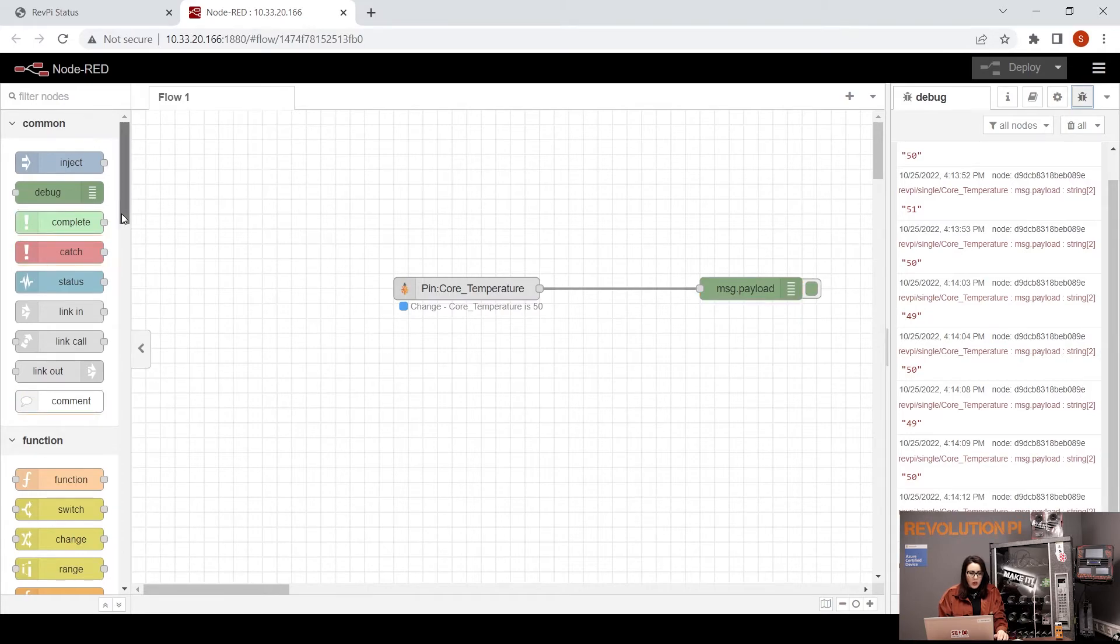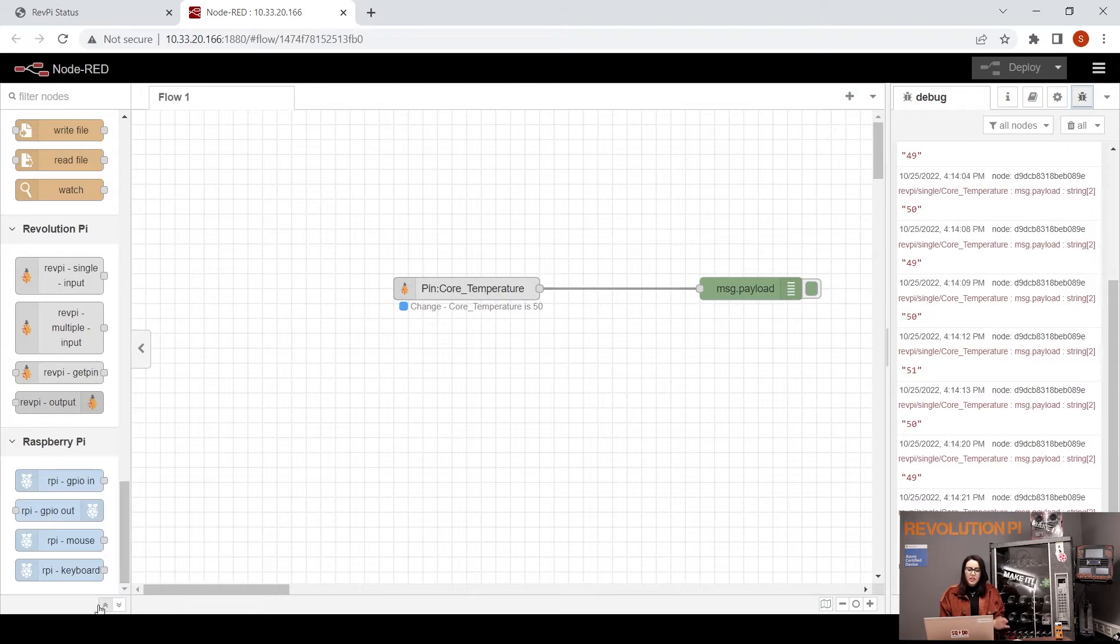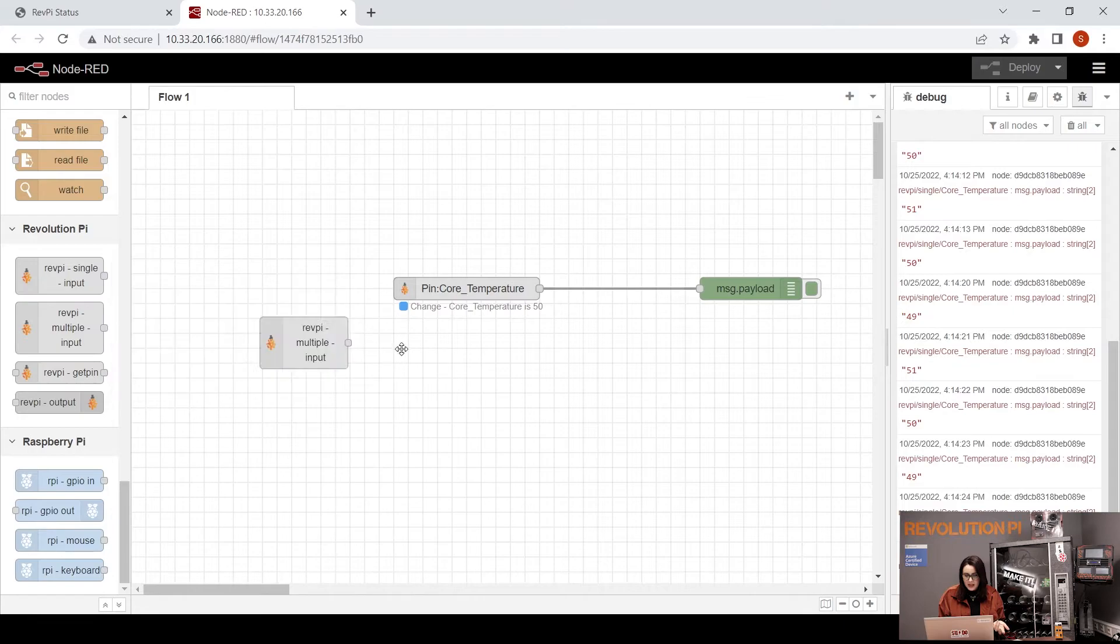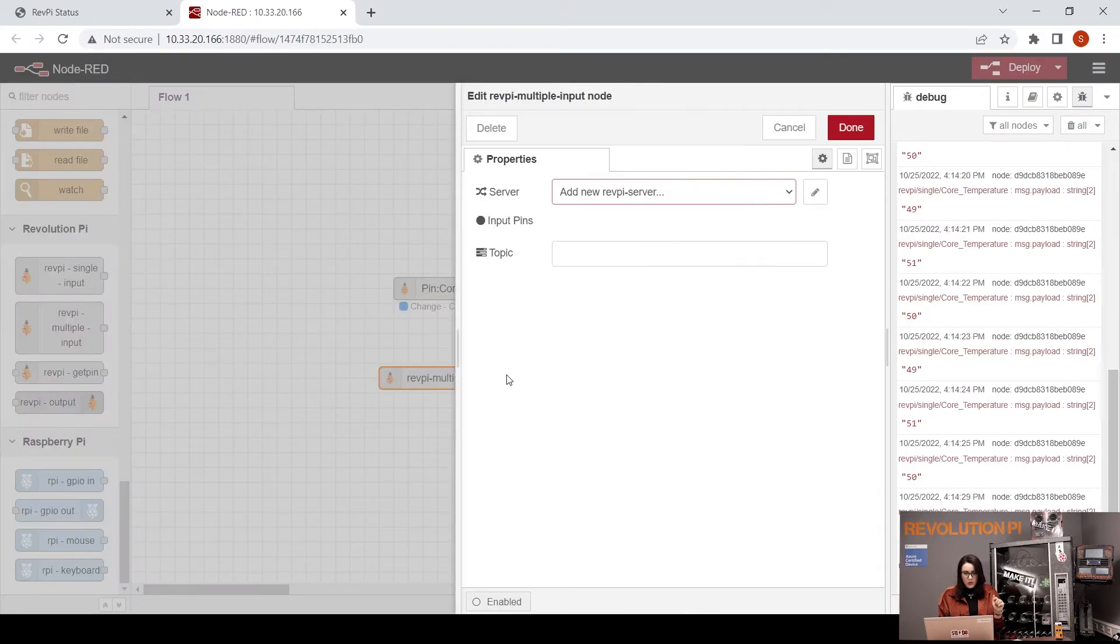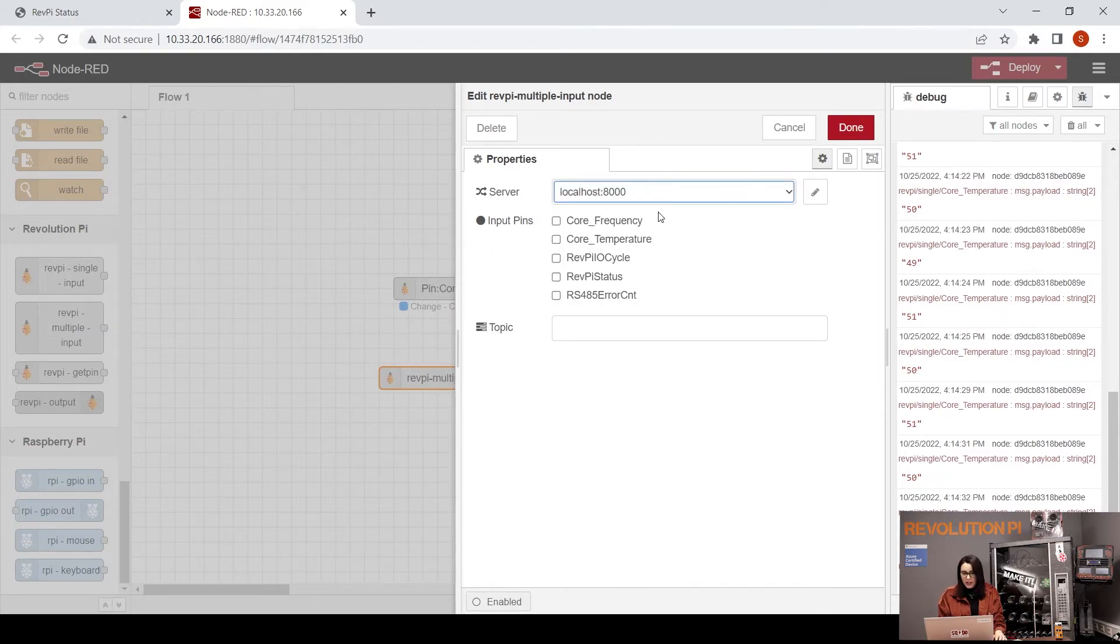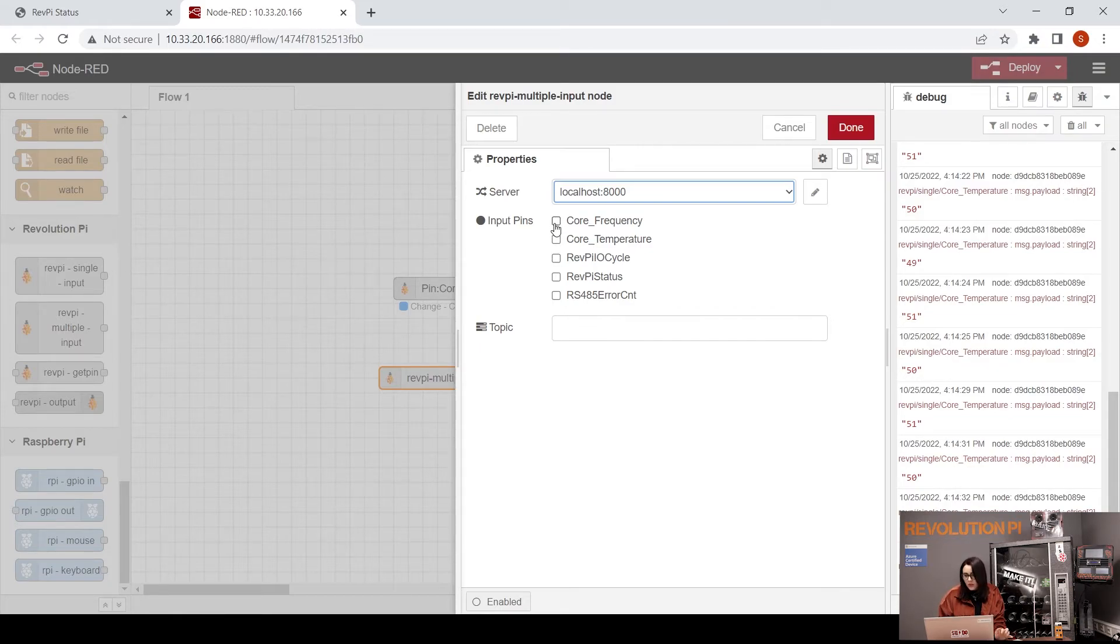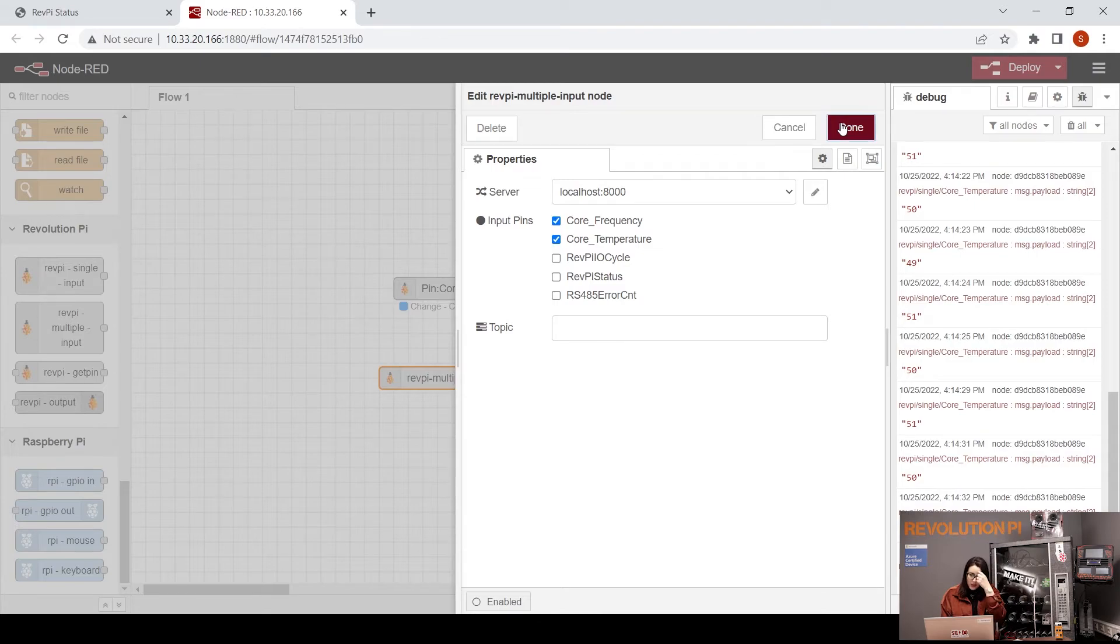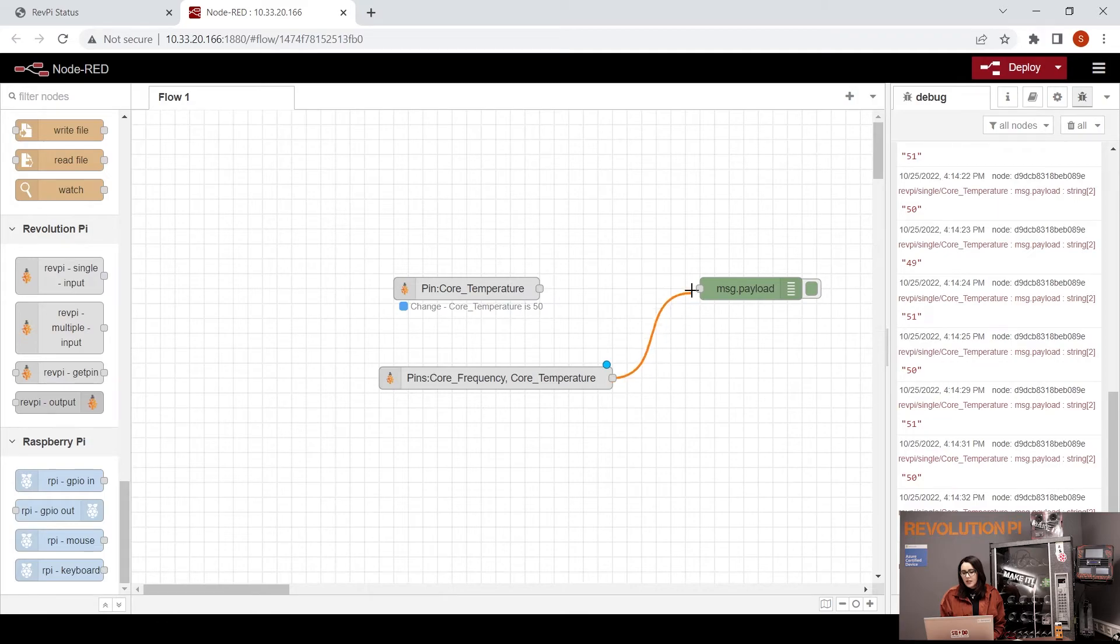Now we will go to the multi RevPi multi input. When you have more than one input, you can add this. Double-click, choose the localhost, and directly you can see your input pins. In my case I want to choose the core frequency and temperature. You can choose as you want, just an example.